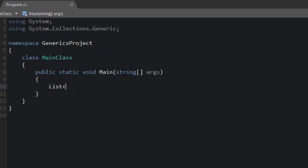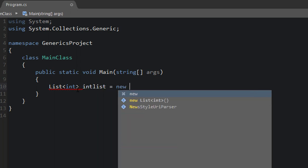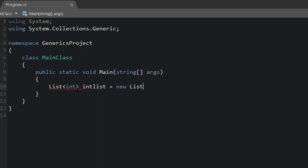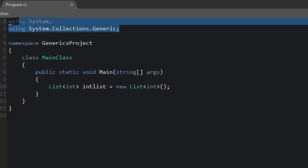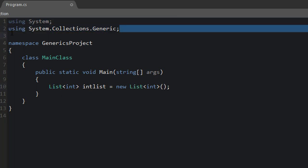So you've probably used generics if you're familiar with C-sharp. We define a generic class just like this: List<int> intList equals new List<int>. So we're using the list class from using System.Collections.Generic right here.